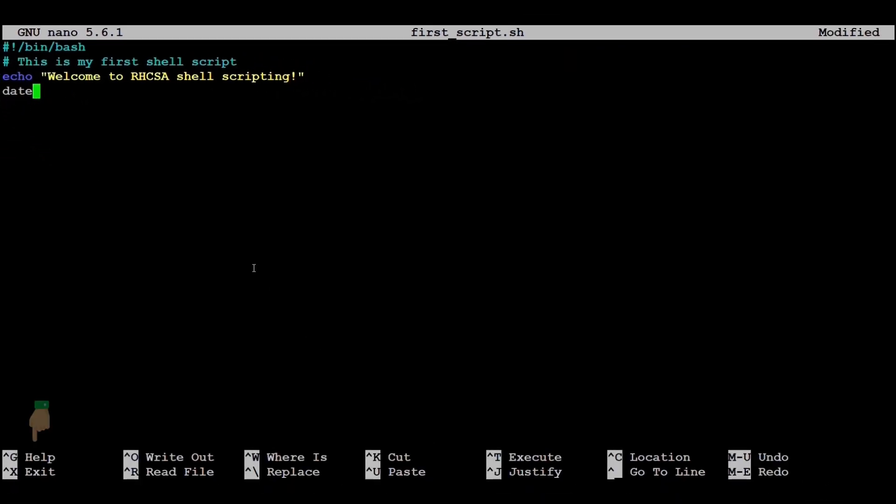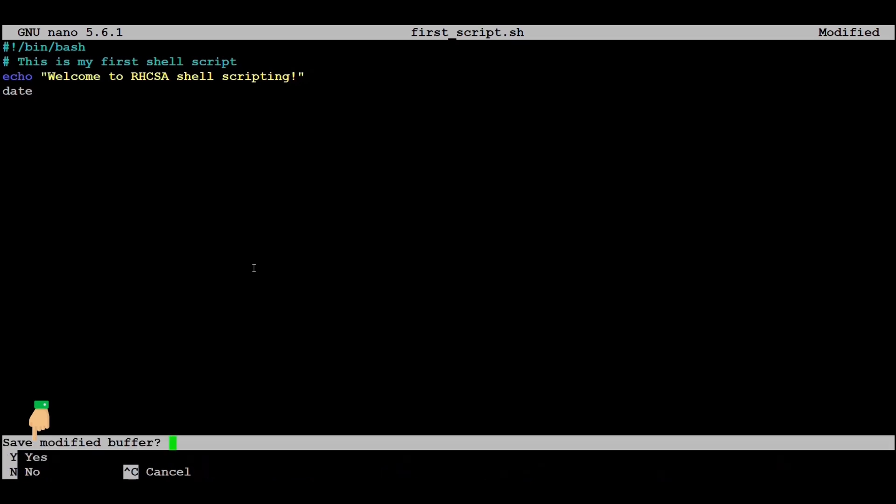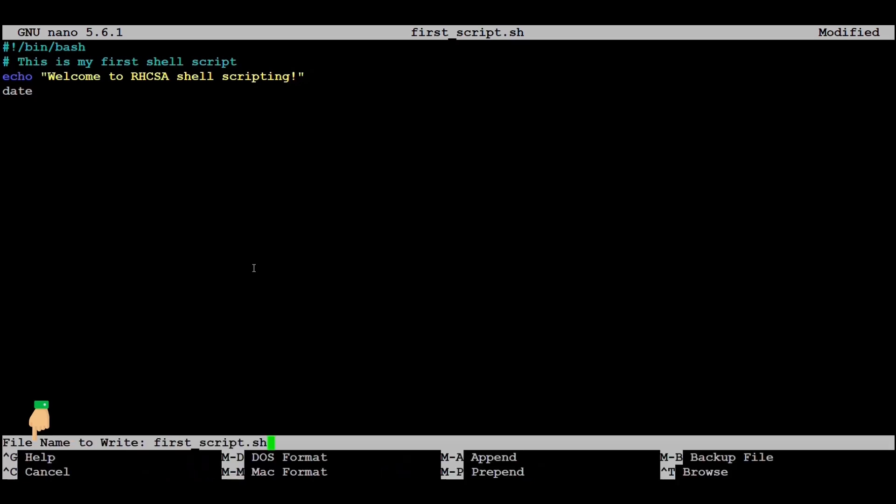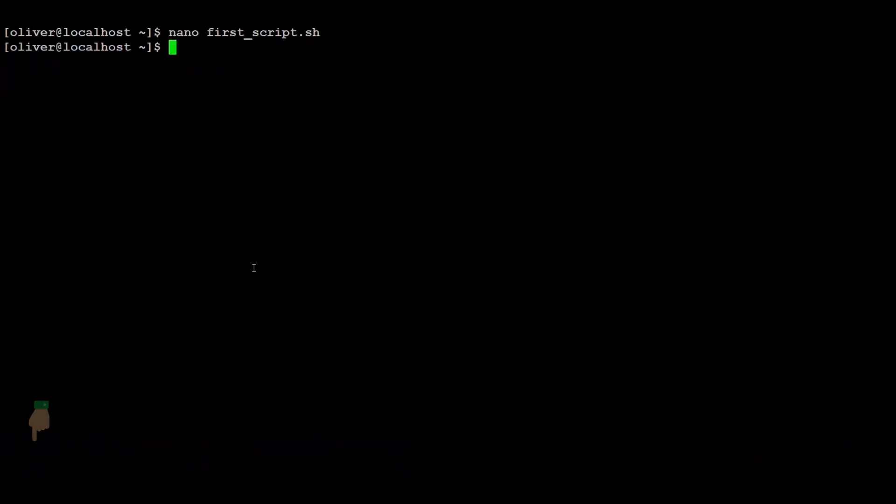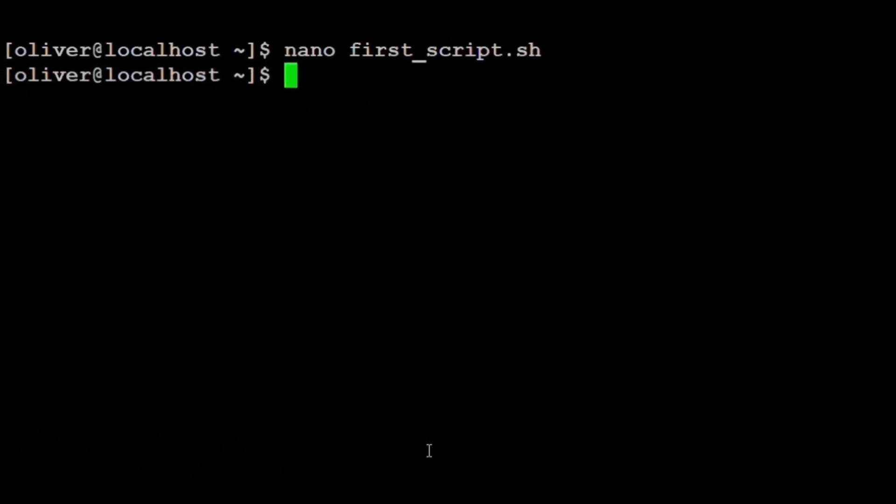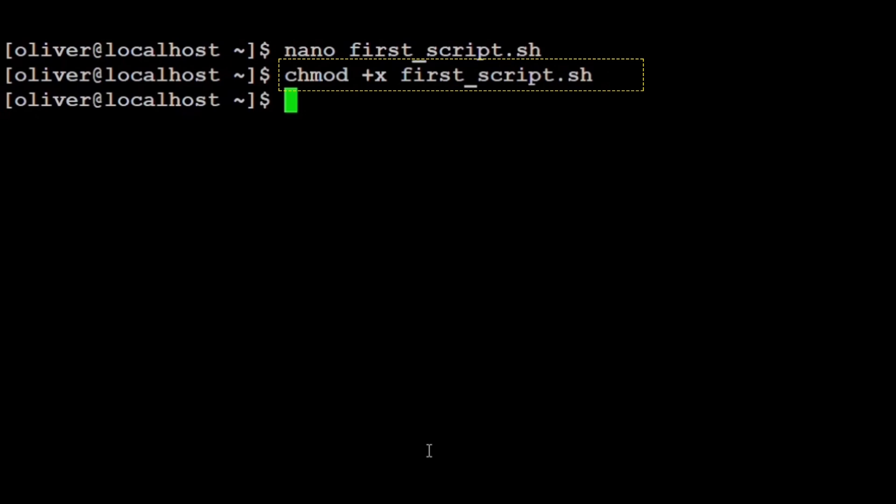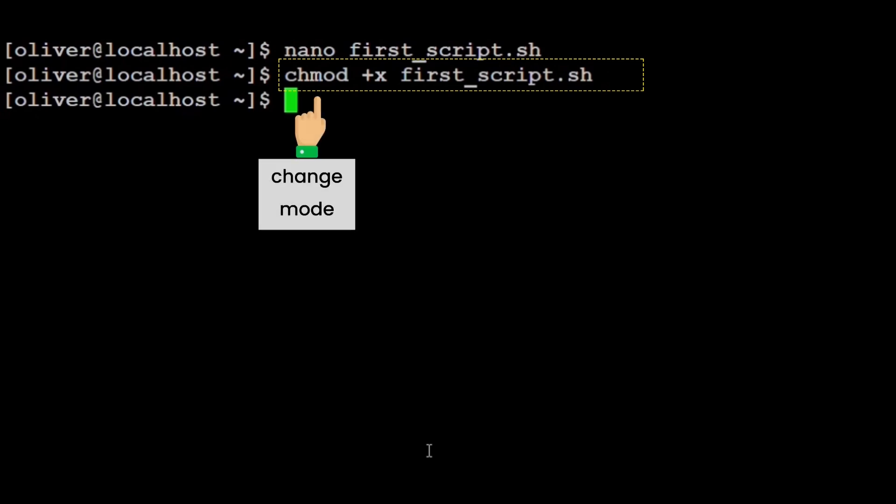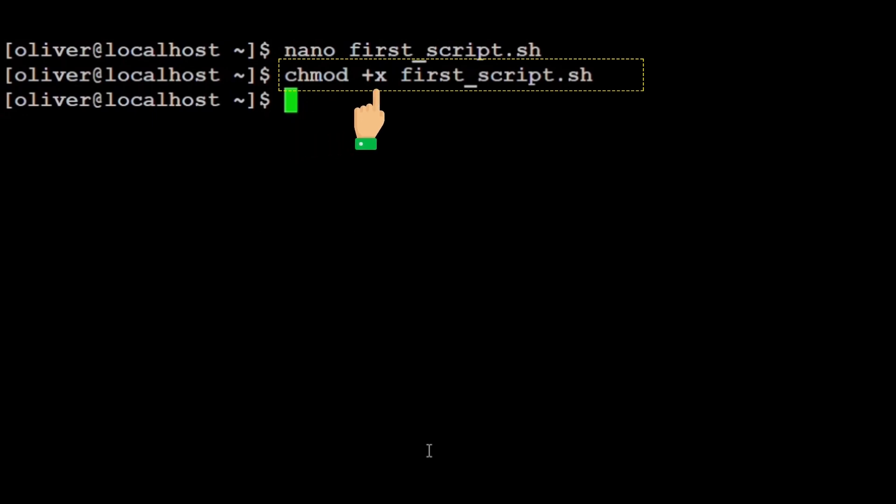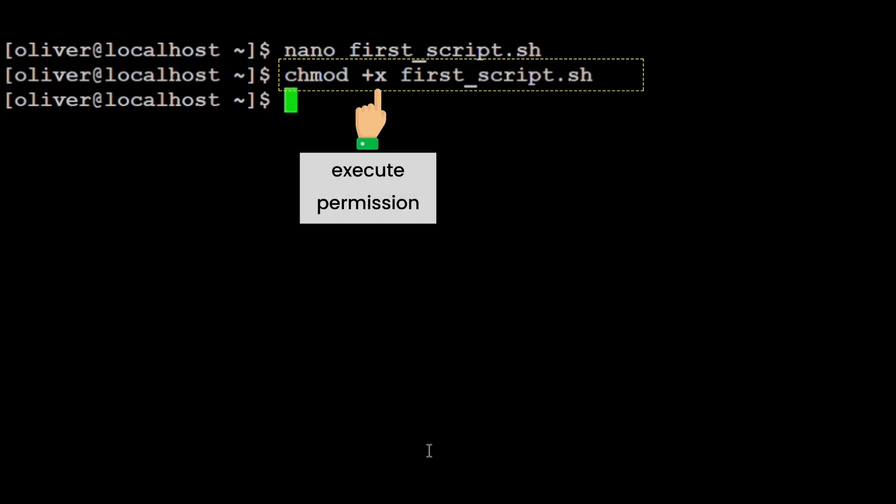We press Control+X, then Y, and Enter to save and exit nano. Now, the script is created but by default, it's not executable. So, we run chmod +x first_script.sh. This command gives the script execute permission. chmod stands for change mode, and +x means add executable permission to the file.